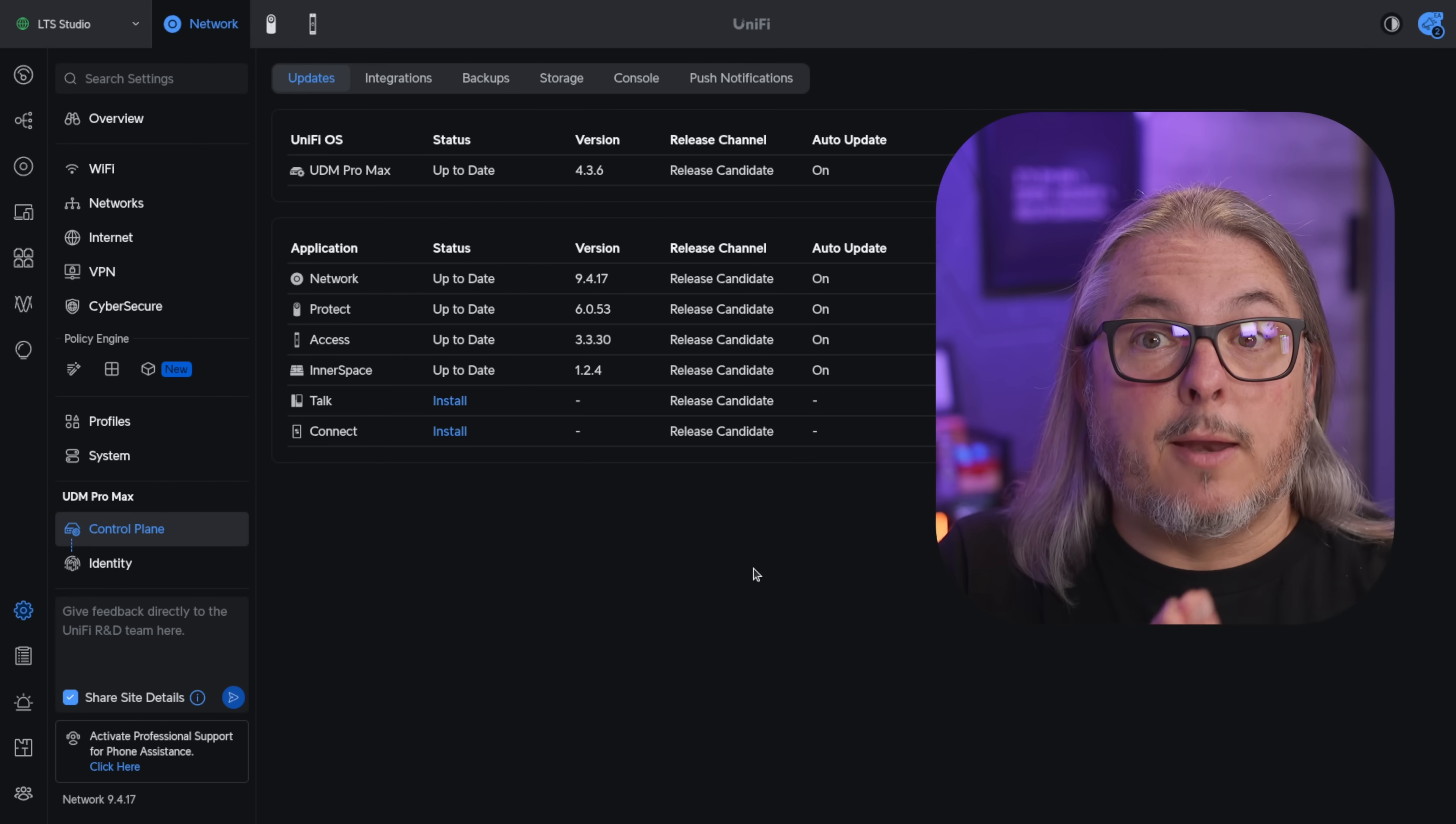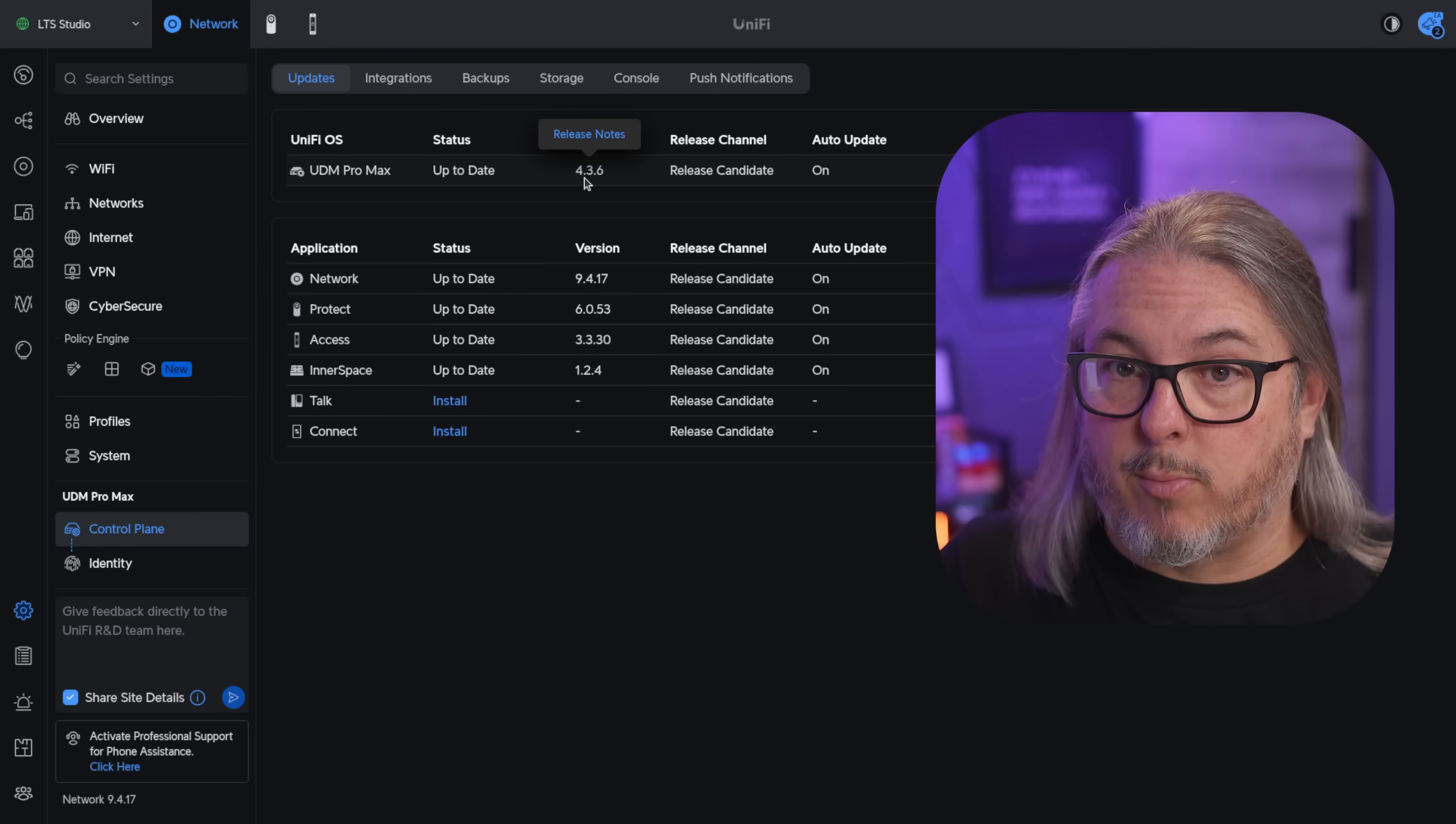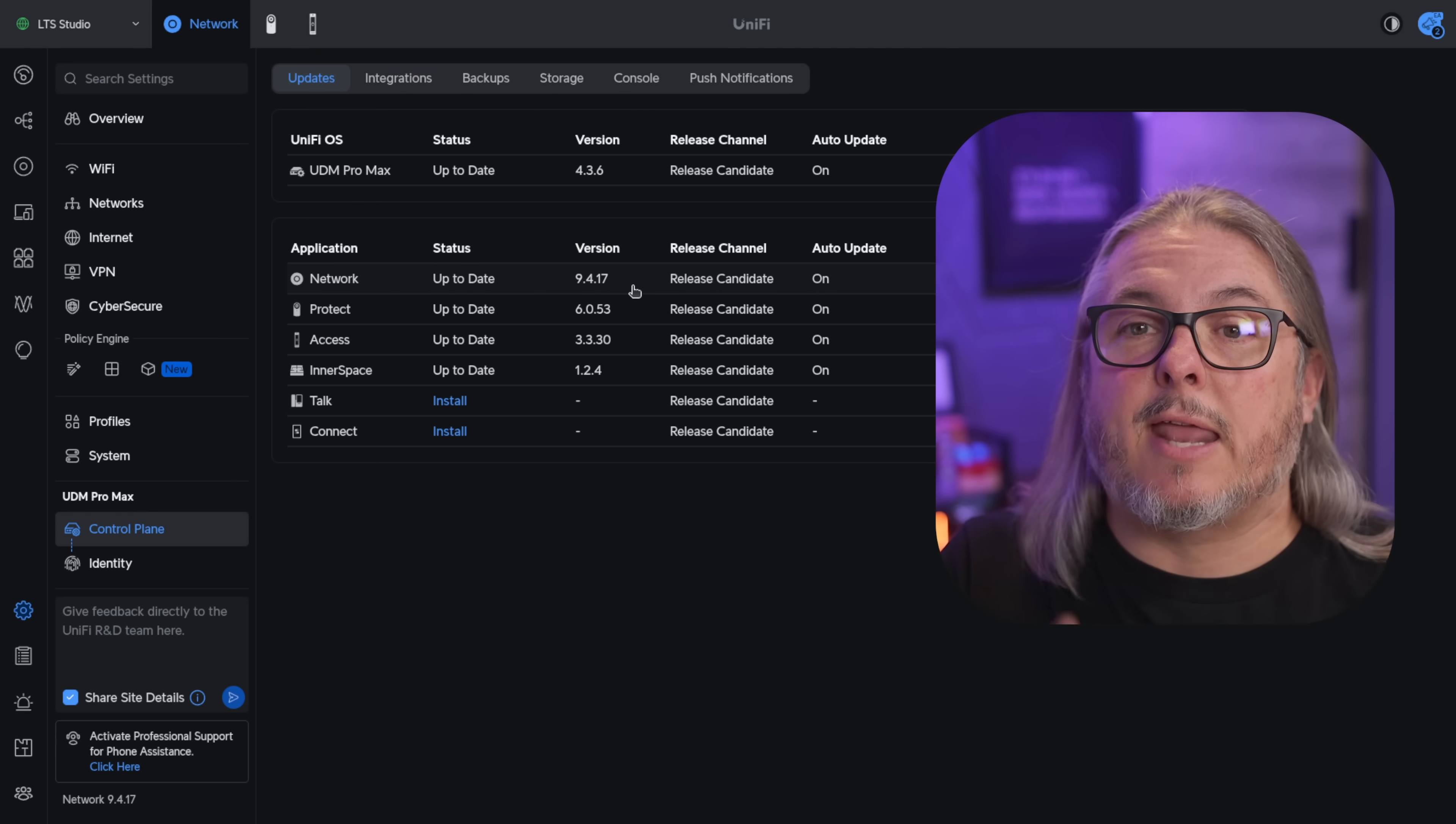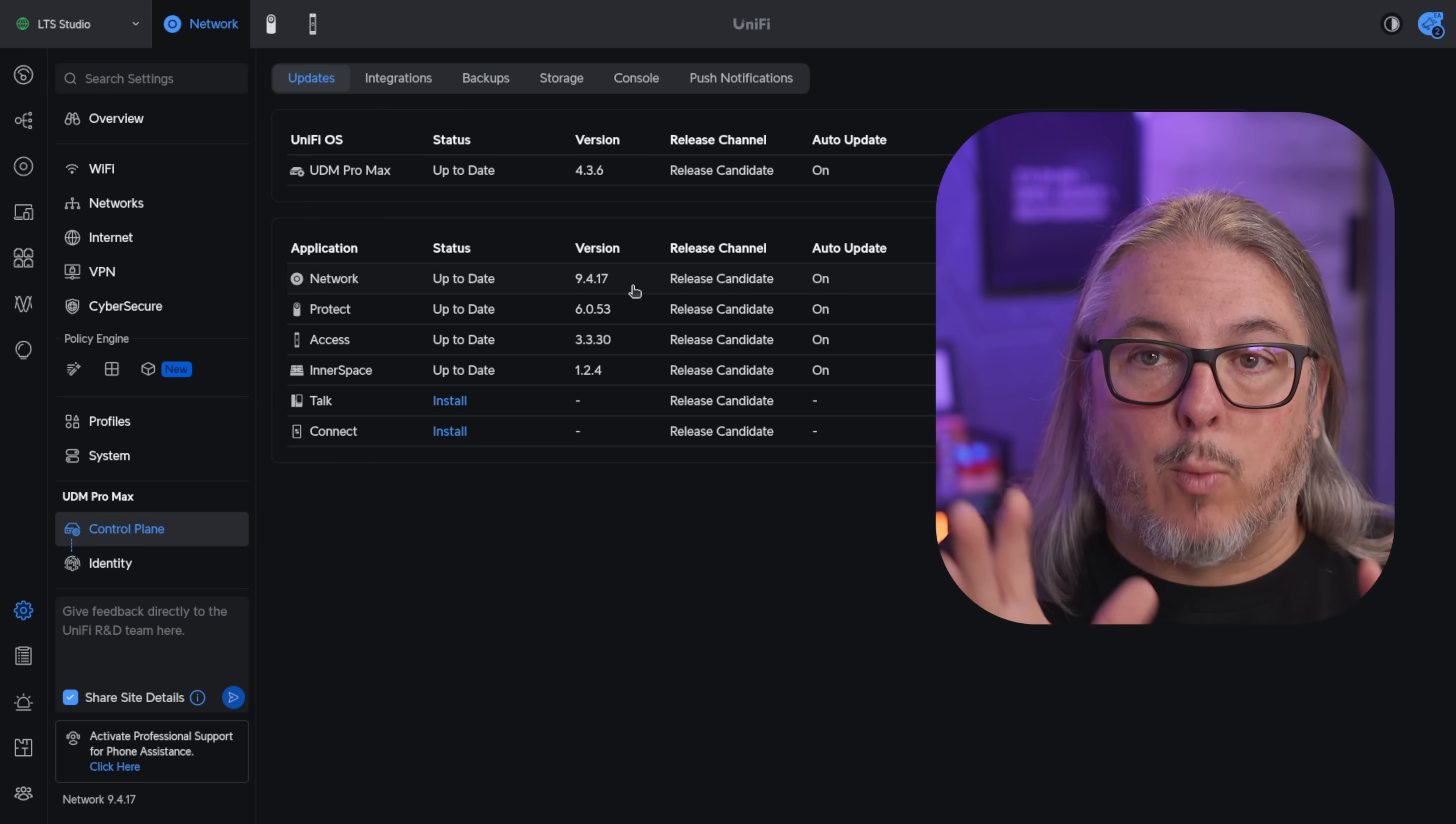Now the first and important thing I want to mention is the version I'm running which is the UniFi UDM Pro Max with version 4.36 and the UniFi Network with 9.4.17. Now this is release candidate as of the recording of this here in August of 2025 but it will be in full release quite soon.